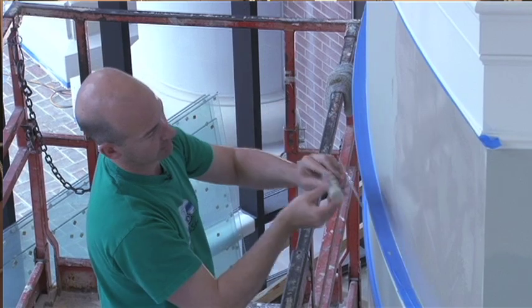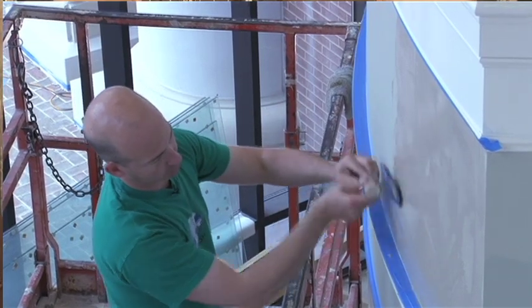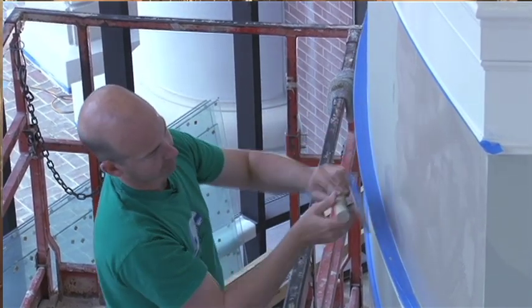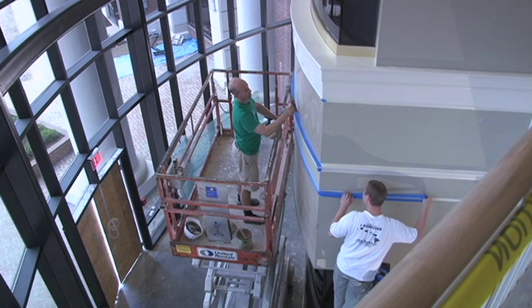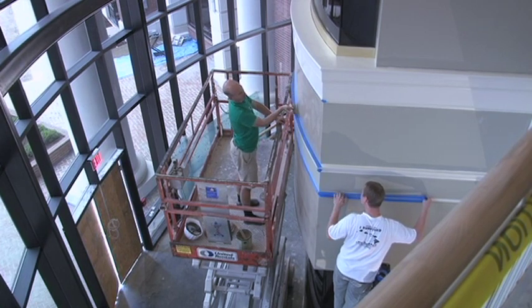And after that, it is troweled on again with two more layers. Once that third coat of plaster has been applied...